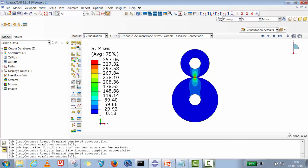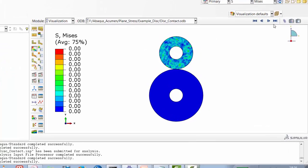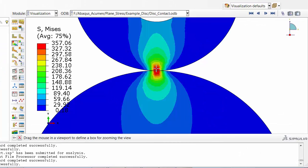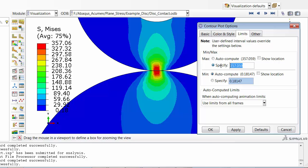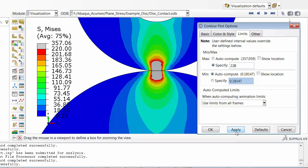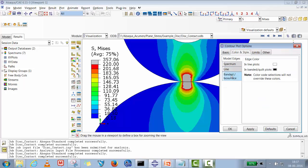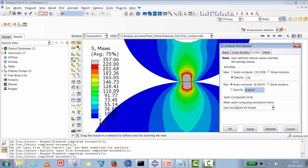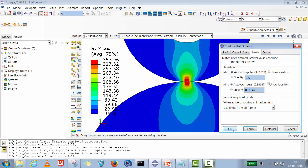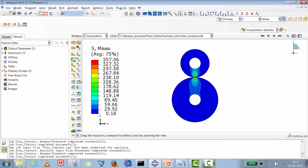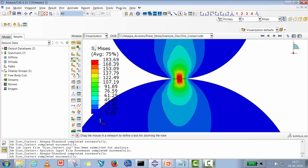We can now see the stress pattern. Even with a very small displacement, a significant amount of stress is generated. If we consider a yield stress of around 220 MPa, quite a significant area is reaching the plasticity zone. The stress is very localized — high stress concentrated in a small area — but even that small area is entering the plasticity zone.